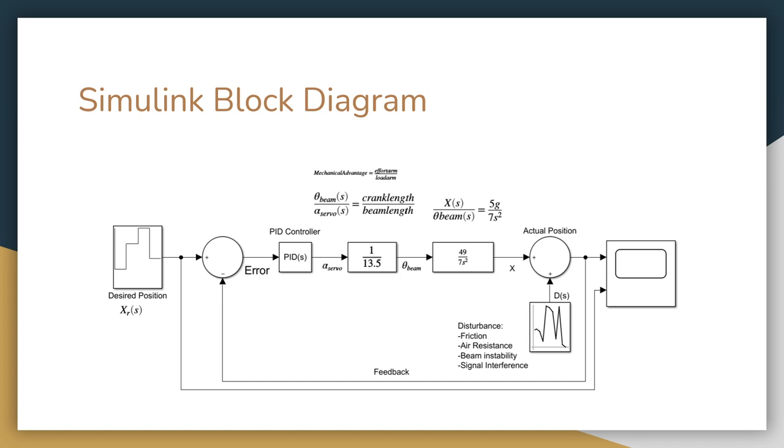Next, at this second sum block, the group added in a disturbance to account for the friction, air resistance, beam instability, and signal interference. This was done using a random number block that represents the actual position of the ball on the beam. This block does not actually function or affect data output in any way. It is just there to show a complete model. Finally, the dual port scope was used to output the desired position of the ball and the actual position of the ball onto a graph.